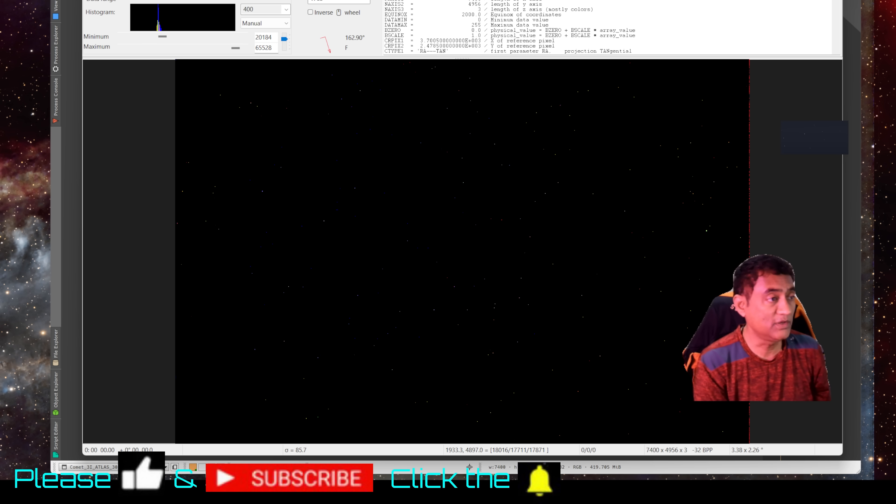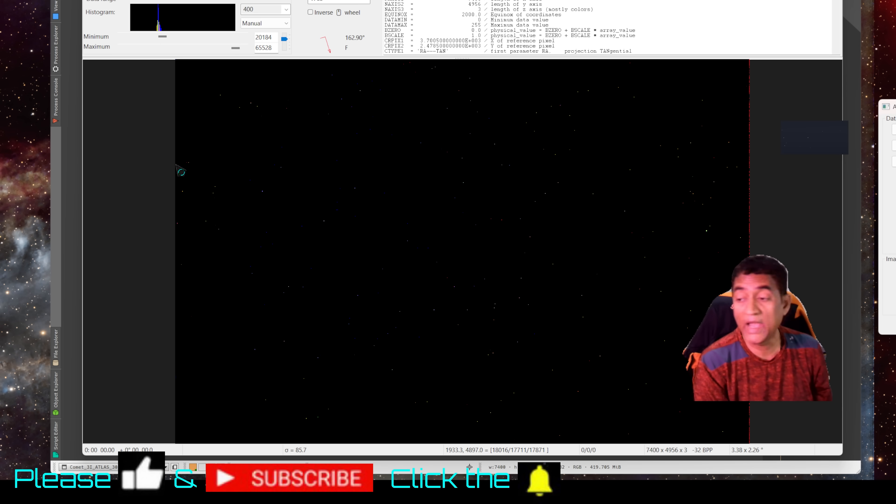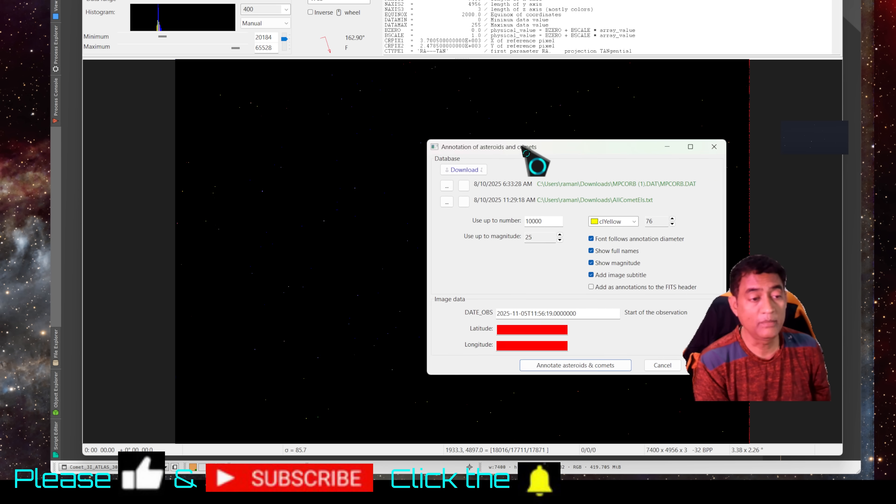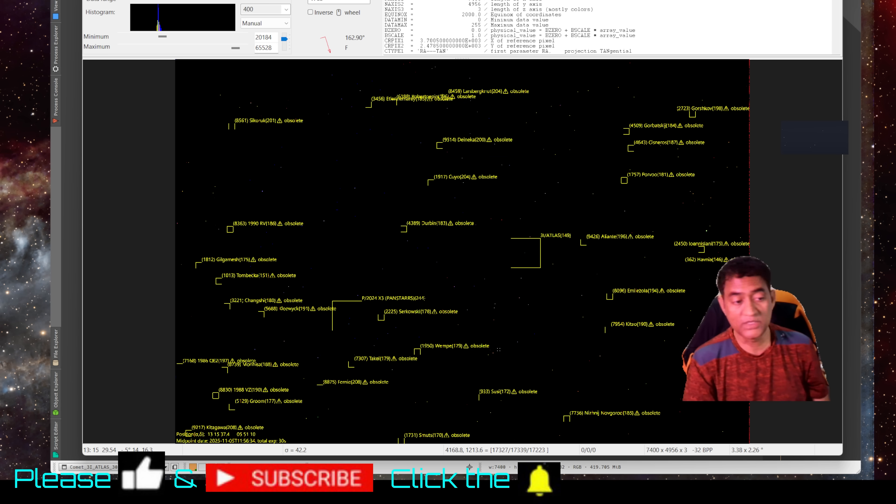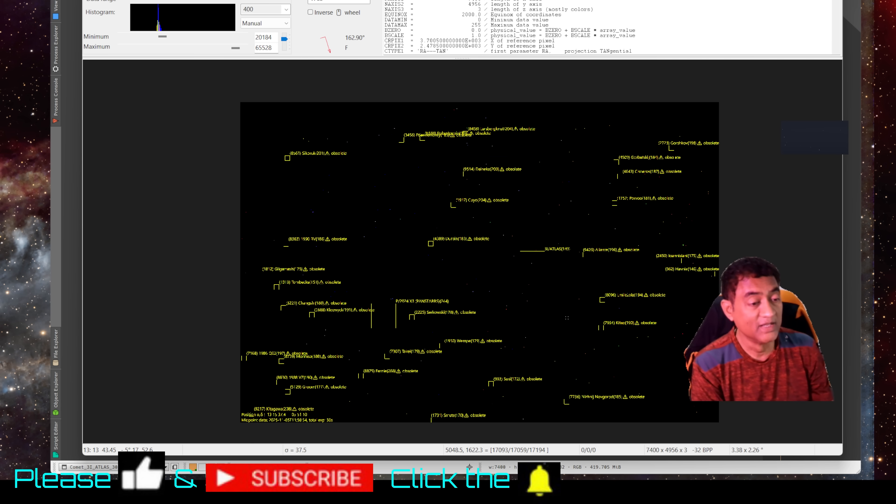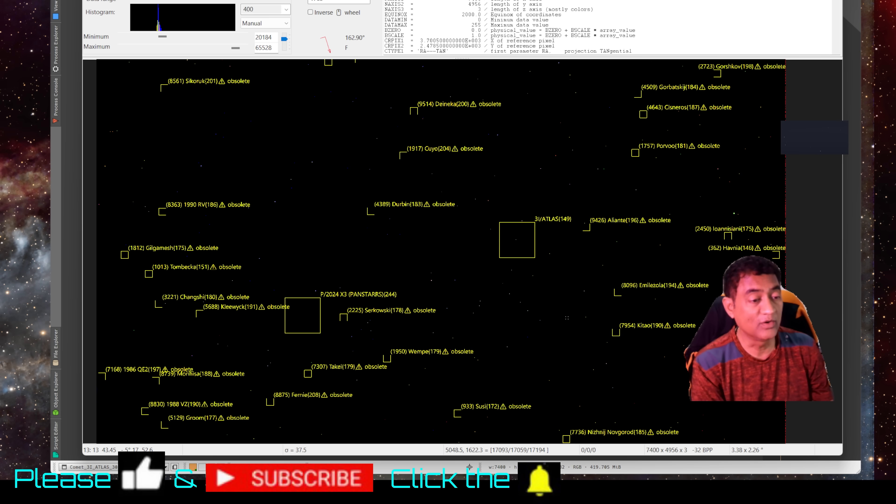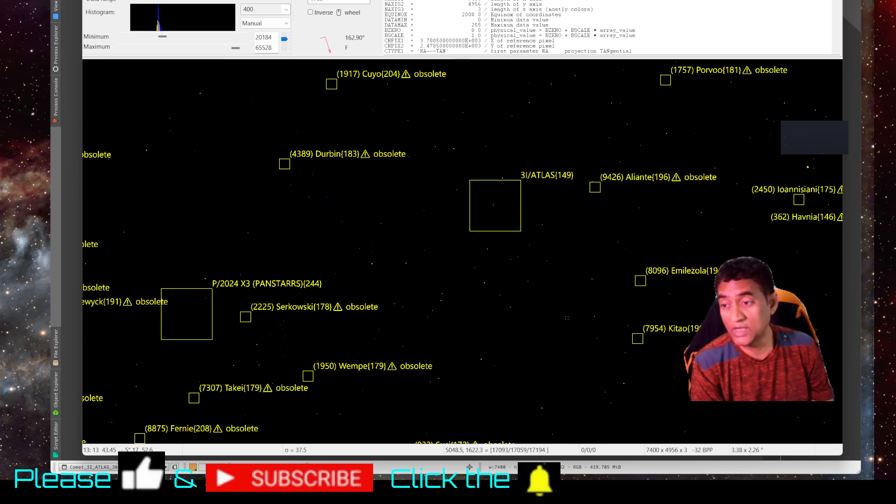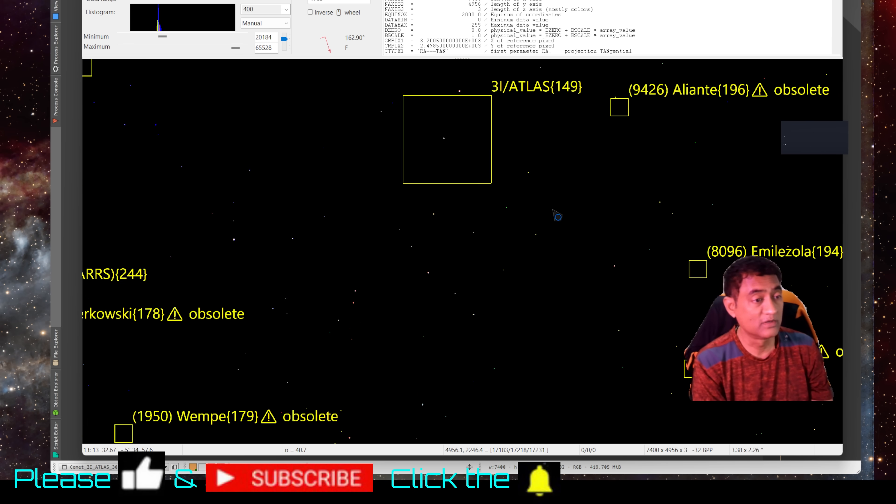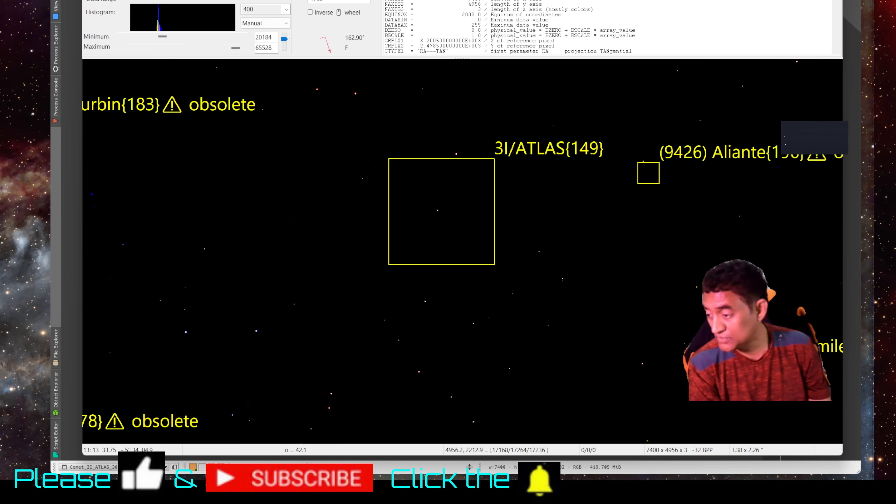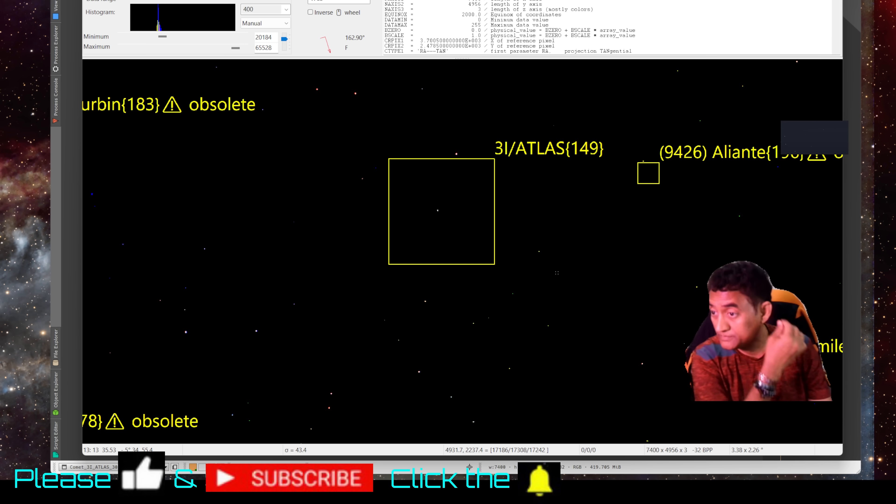Once you have that, you should be able to annotate the comets and asteroids in that picture. I was super excited to see this. And there you go, now we are seeing 3i/ATLAS picture. This is as of today, November 5th, and that is 3i/ATLAS picture.